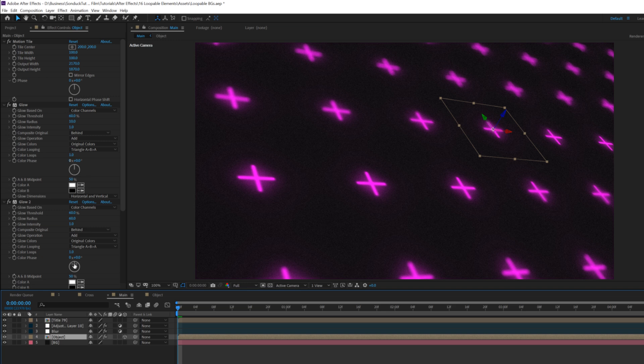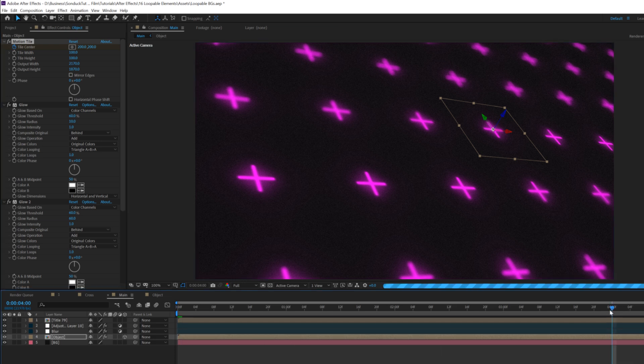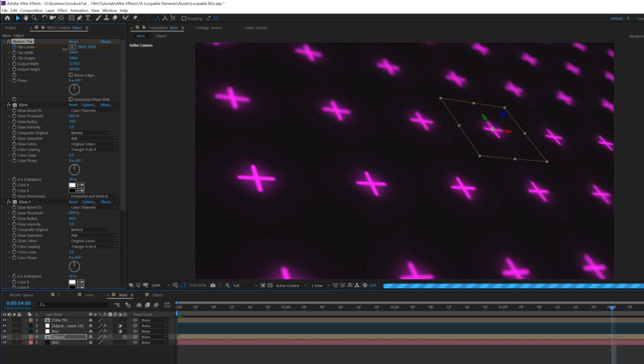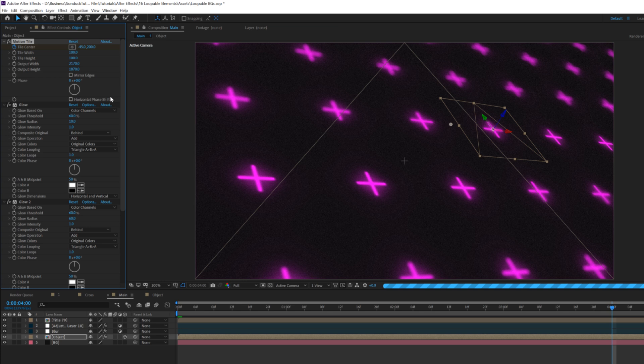And of course, we want to be able to animate our background. We'll grab our object layer, and we'll go ahead and add a keyframe for tile center at our first frame here. We'll come here to the end of our composition, we'll say four seconds. We'll grab the tile center, and we can just move the x value over a little bit, any direction. This will allow us to animate our background very easily.